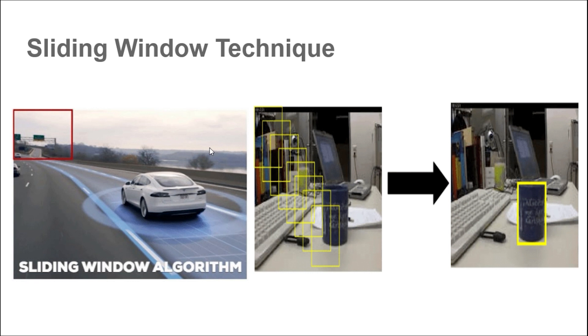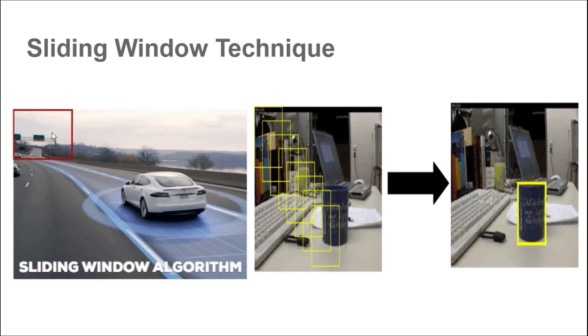As you can see, this is the fixed box we have defined and this box slightly moves in the right direction and then to the left. Then similarly, it tries to capture each window and tries to classify whether the object is contained in that particular box and outputs the corresponding bounding box coordinates.